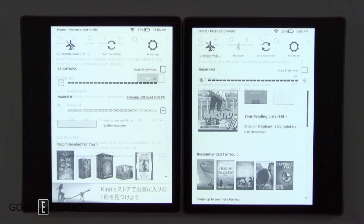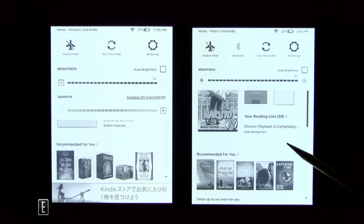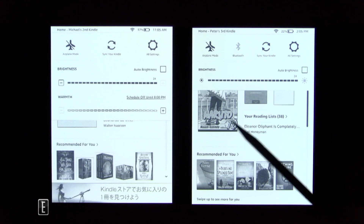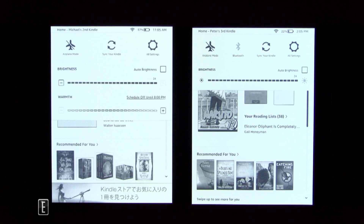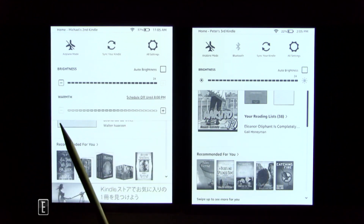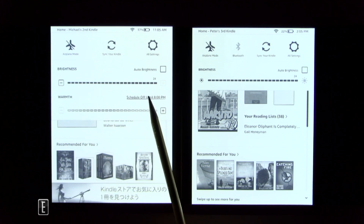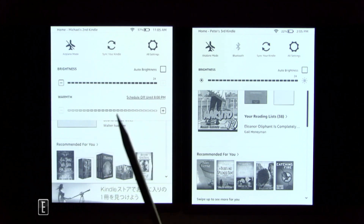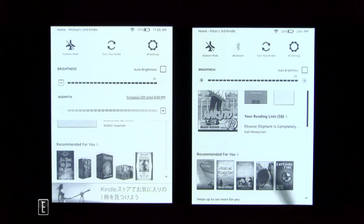The last difference is very hard to tell — I'll use a pencil to point it out. The white space on the Oasis 2 is more blue, while the white space on the Oasis 3 is more white. This is without the warm light system on — we're at zero warmth, just regular blue/white LEDs — but the Oasis 3's display is noticeably more white.